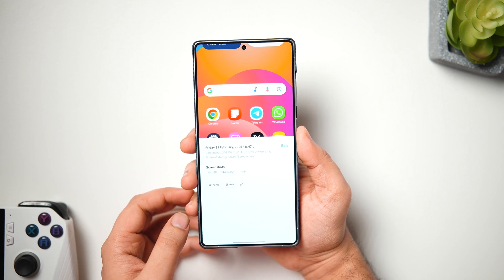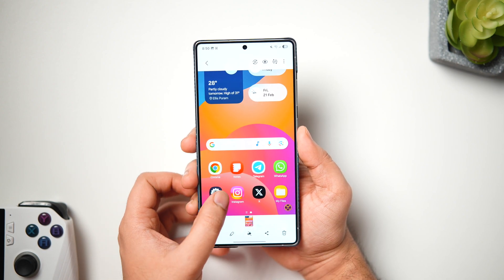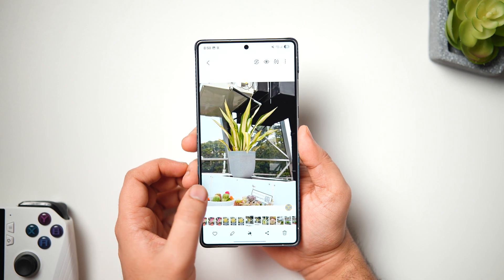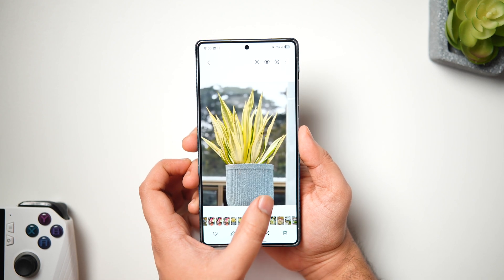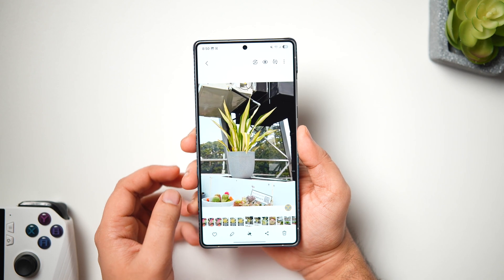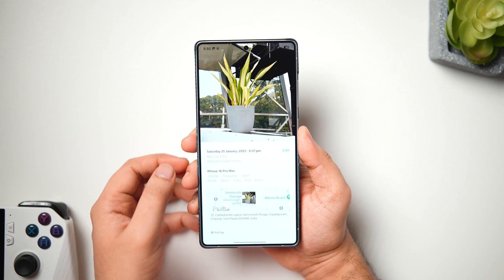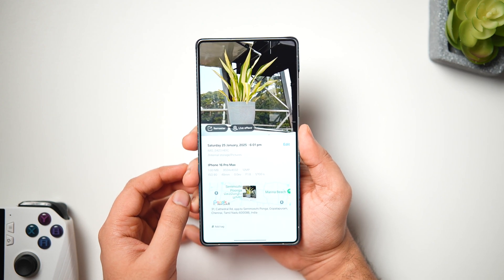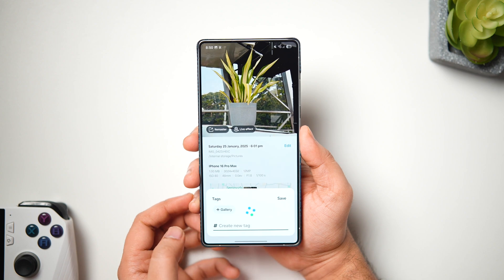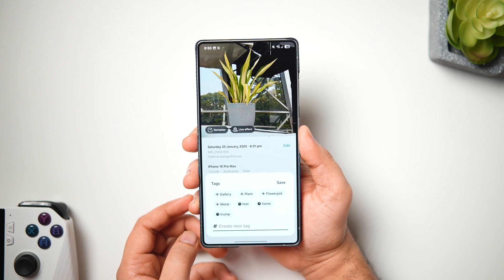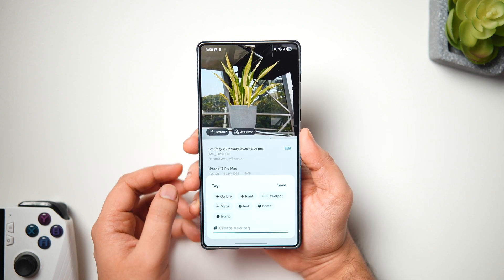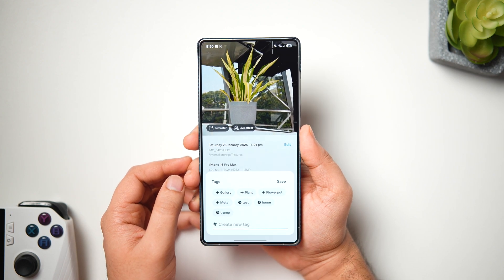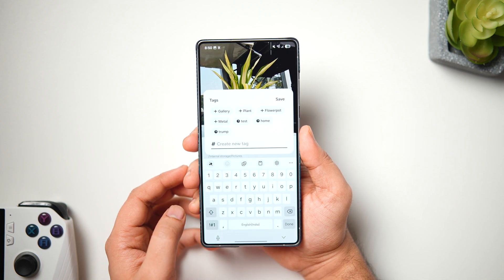This way you can easily find your screenshot a lot quicker, and it does save your time as well. You can also add tags for other images in your gallery, not just screenshots. Simply select the image, swipe up, and you'll see the 'Add Tags' option. Click on it and add as many tags as you want. I think this is the smartest way to manage thousands of pictures inside your phone's gallery.